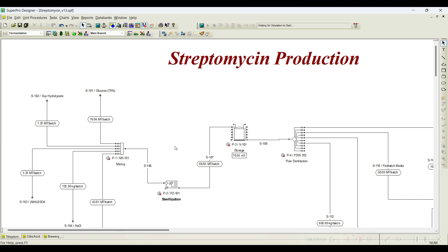Whenever we develop a process flow sheet, we come across situations where material has to enter a particular unit procedure and come out or go to another procedure. We need to charge some contents to the procedure and take out contents from the procedure. This flow of material in and out is basically called a transfer operation.